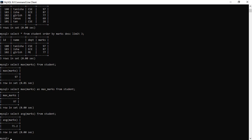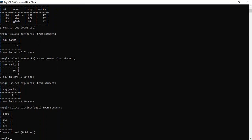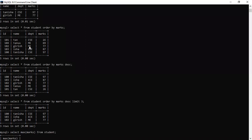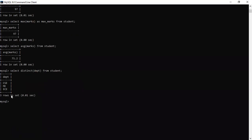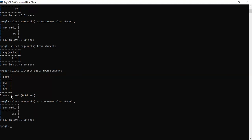Next is DISTINCT. If you want to see what distinct departments exist in the table — not duplicates, just unique department names — you use: SELECT DISTINCT department FROM student. The result shows only three departments: CSE, mechanical, and ECE. If you want the sum of all marks, you write: SELECT SUM(marks) AS sum_marks FROM student. The total sum is 356.